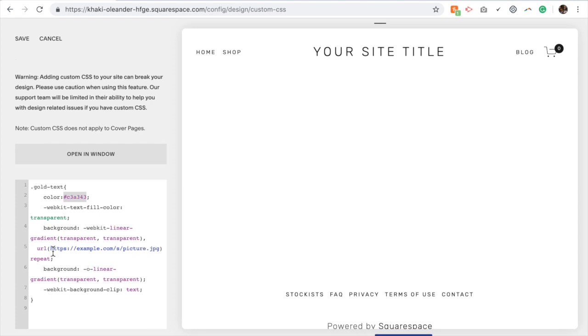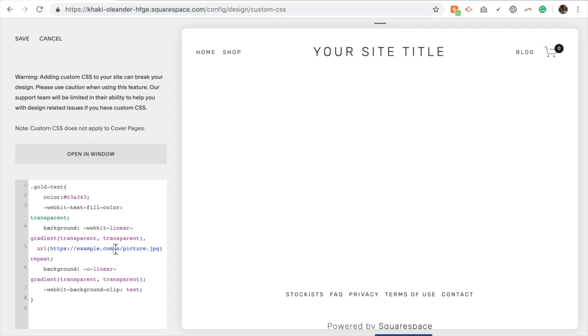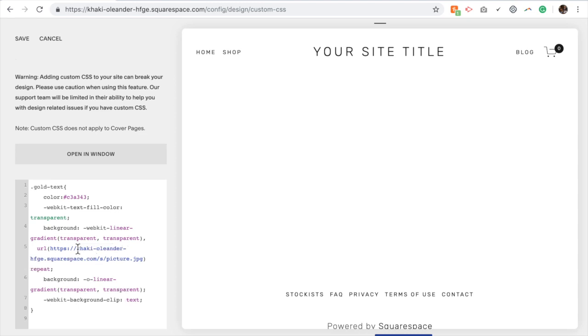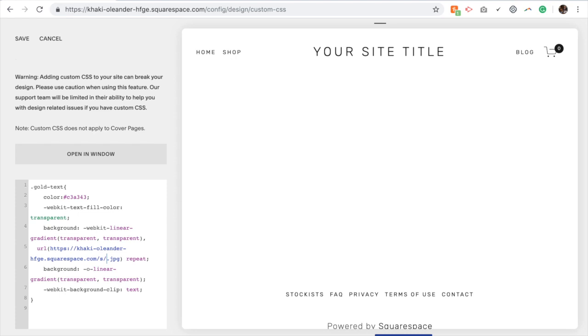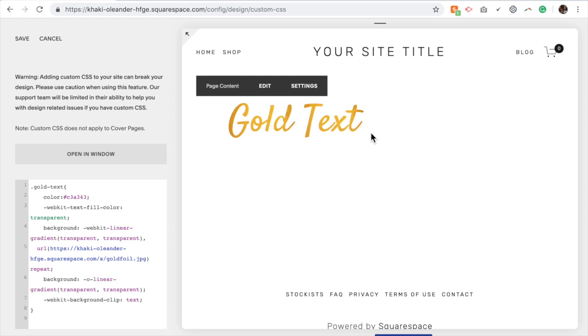The last thing you're going to want to change is this link. So if your site is live, use your actual domain name here. If it's not live, you can use this section of the URL here. I'm going to copy that. I'm going to paste. And then you still want to keep the slash s slash and I'm just going to change the word picture to what I actually called it. So we called it gold foil, no spaces or lines. And this was the name of the picture that I uploaded. And you'll see that my text is now gold.